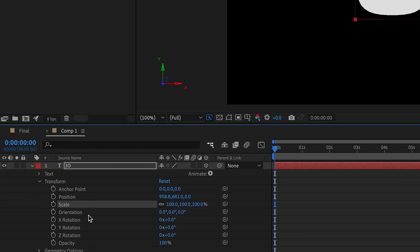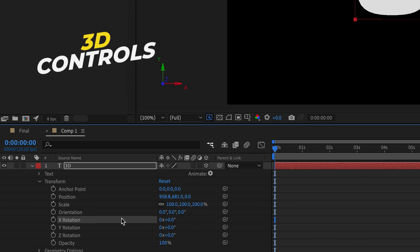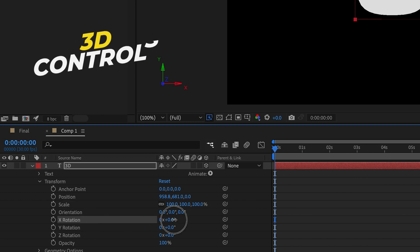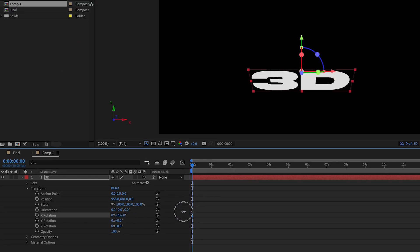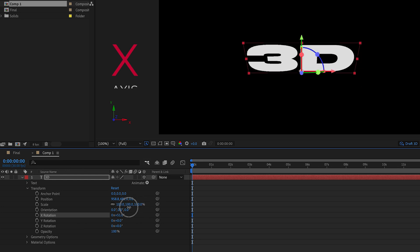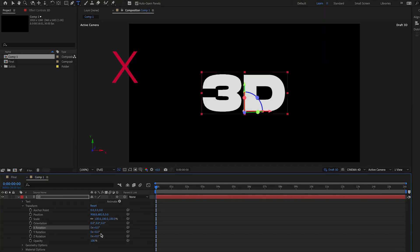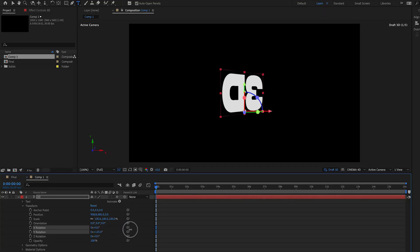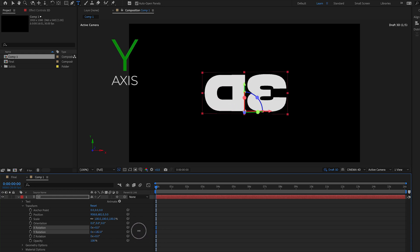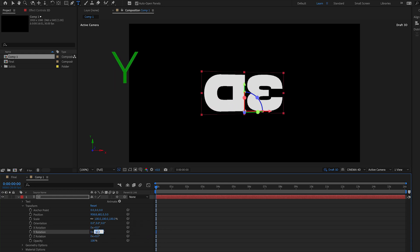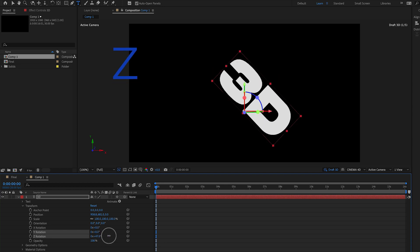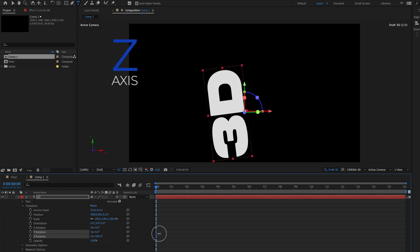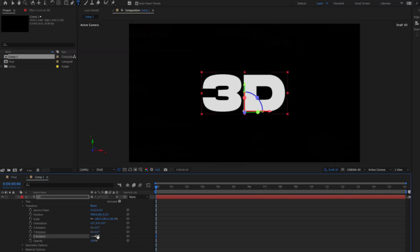You can use the X rotation to rotate the text along our X axis, which is the horizontal axis. And you can use the Y rotation to move it along the Y axis, which is the vertical axis.